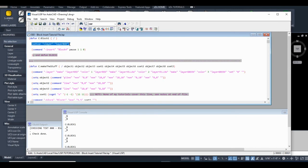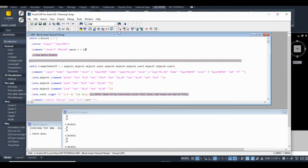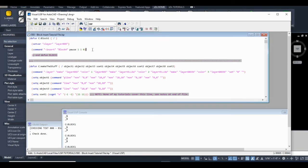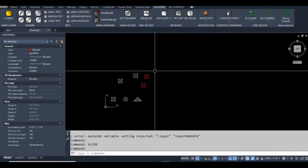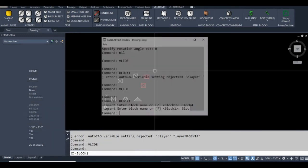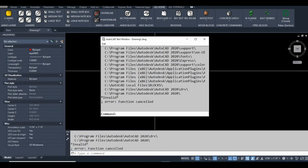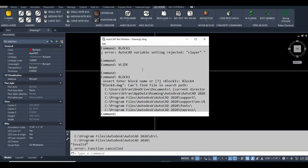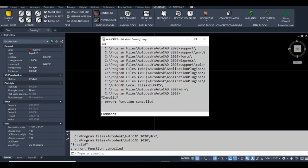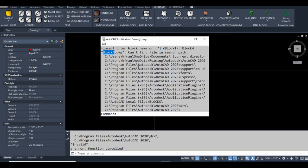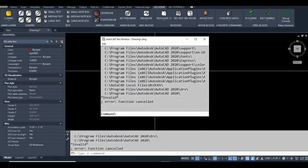Luckily, the error occurred in this line of code. So I'll show you what happens if you try to run this type of code when the block doesn't exist in the file. So what happens if you try to run code like that, and there's no block, in this case, there's no block four in the drawing, it starts searching your support file search paths.